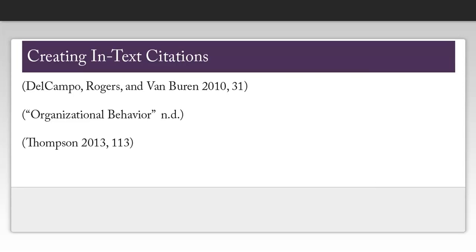In addition to citing your sources at the end of your paper, you will also need to cite them throughout your paper. To do this, you will need the author last names, the publication date, and the page number as needed.